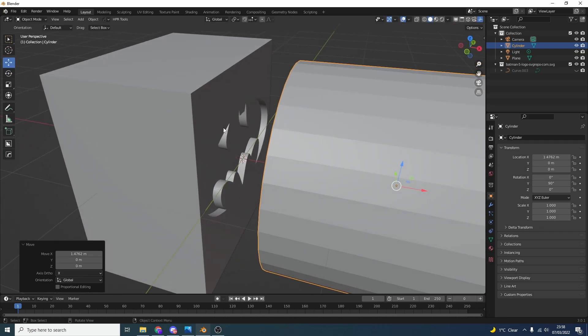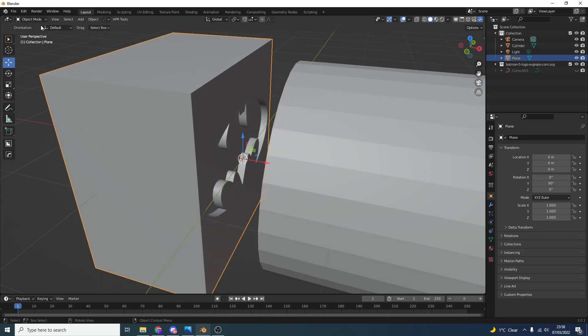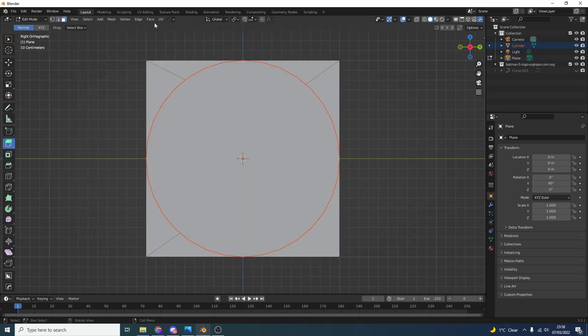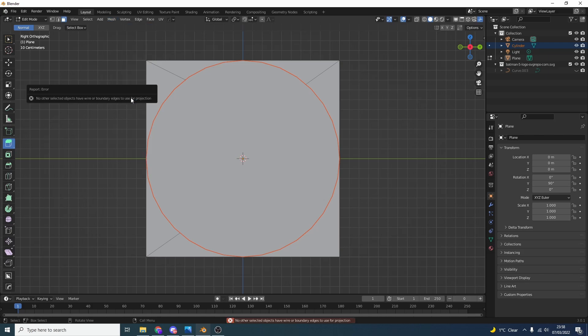What I can do is select the cube, go back into edit mode, then press Control and it'll go straight onto this view. I'll go to Mesh and Knife Project, and you'll notice that it actually errors out: 'No other selected objects have wire or boundary edges. Use of projection.'